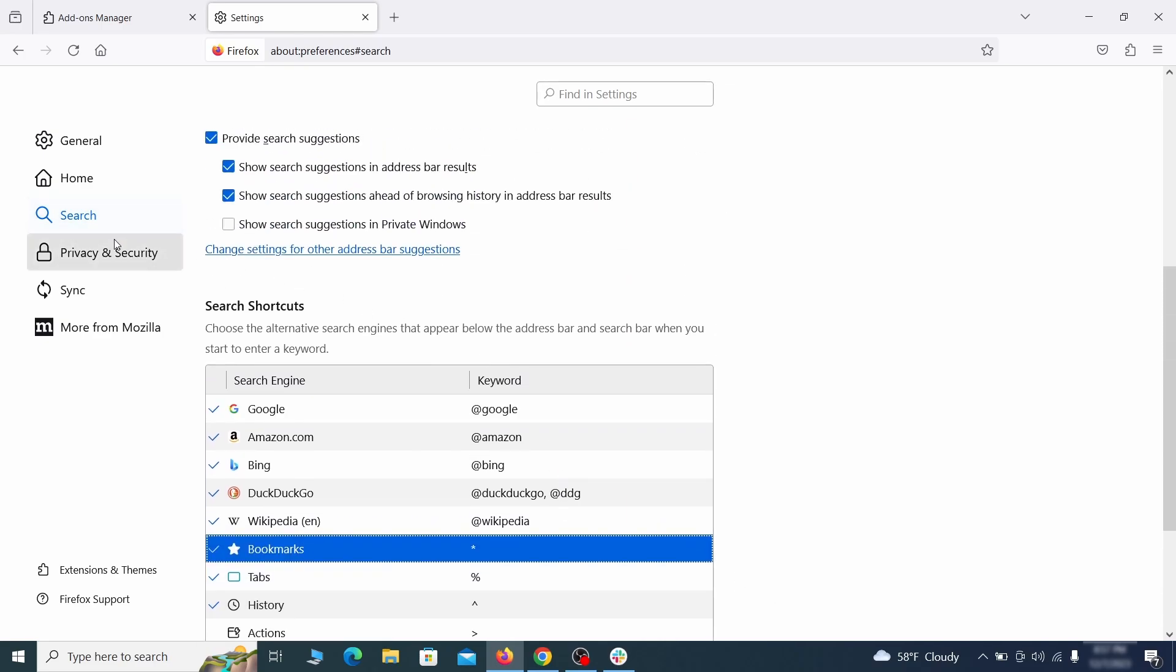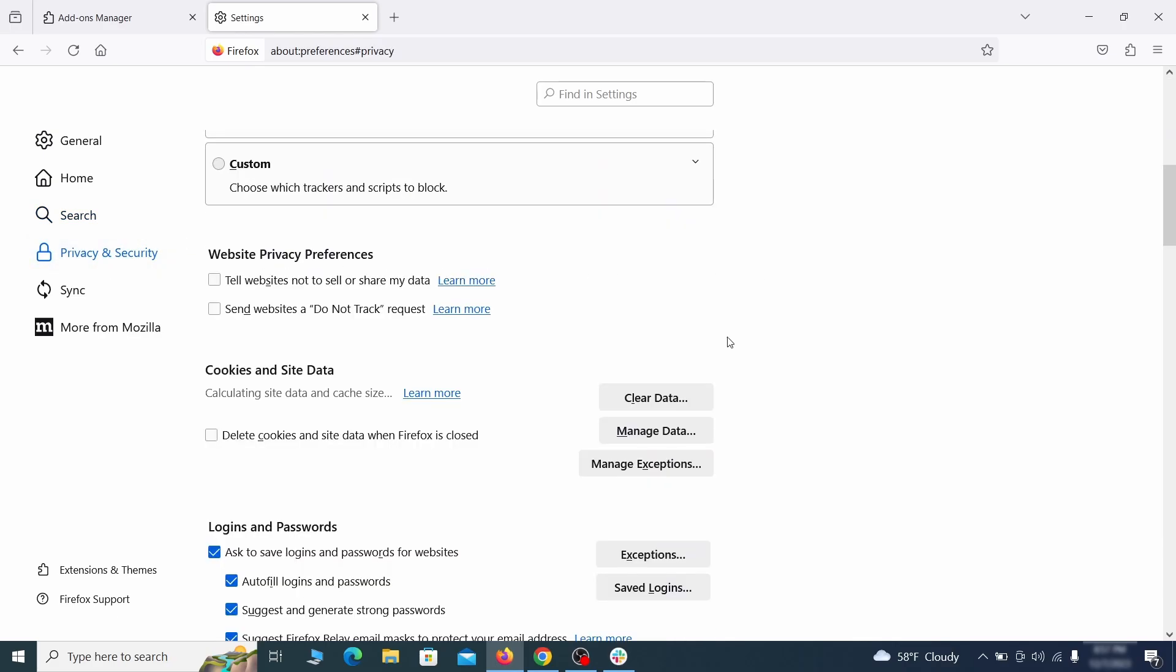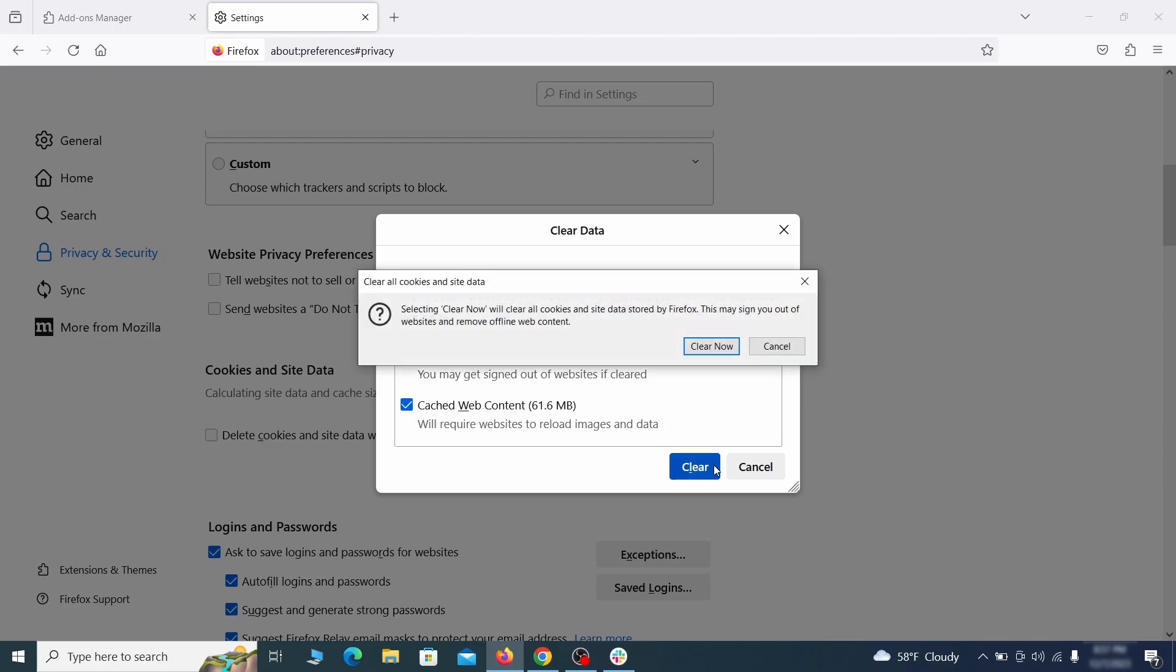Moving to the privacy and security, scroll down until you get to the cookies inside data and click on clear data. Make sure that both boxes are checked and click on clear.